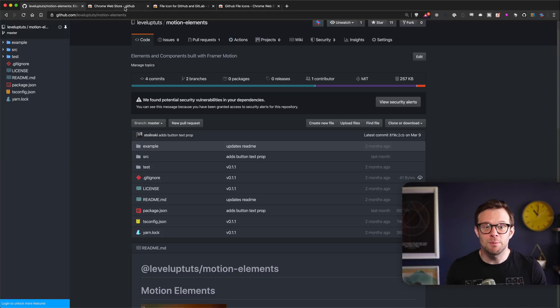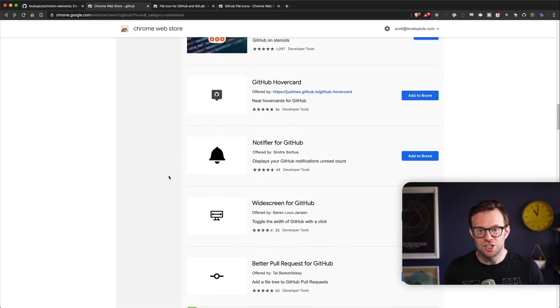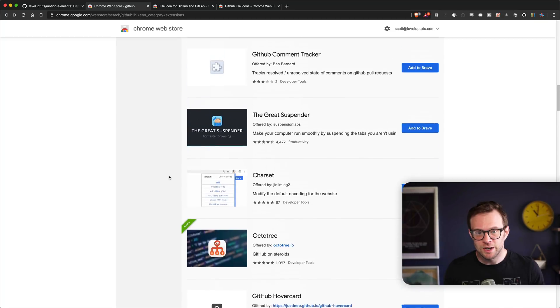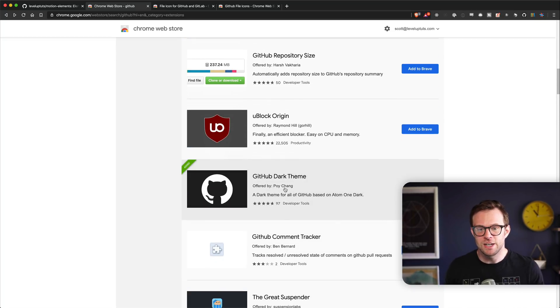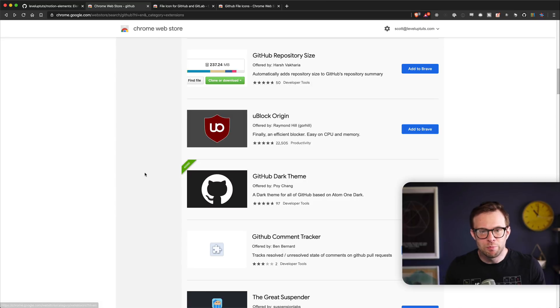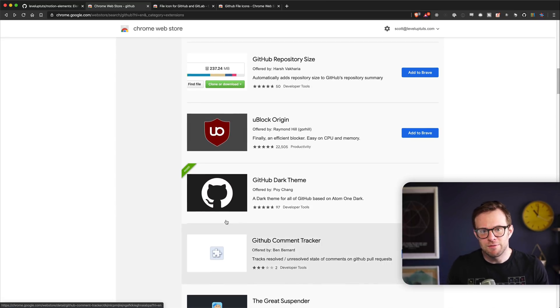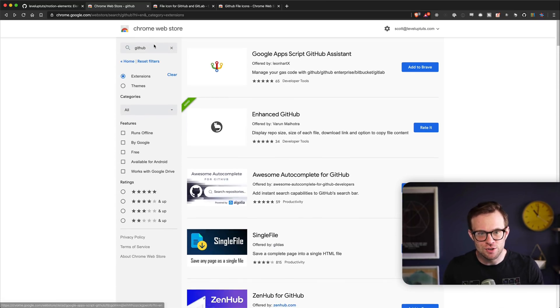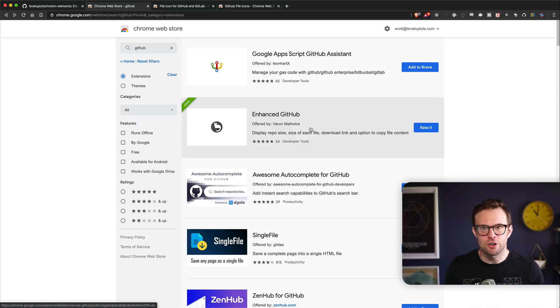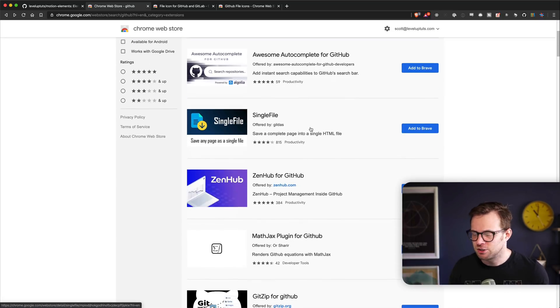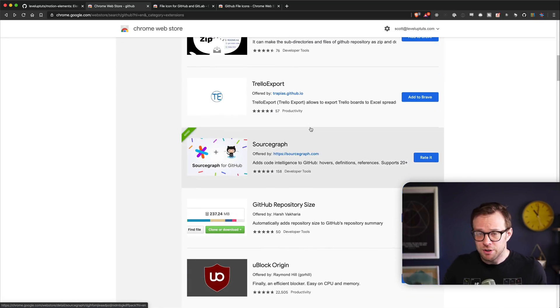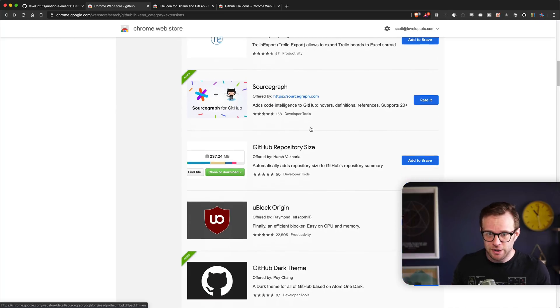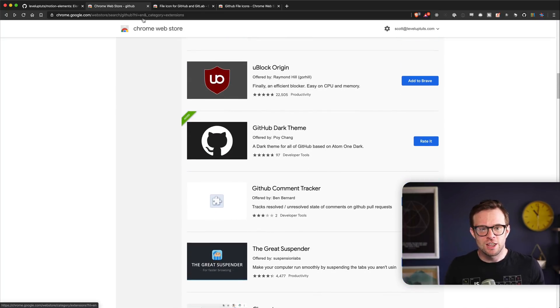That gets us to the next one, which is dark mode. Dark mode was a nice little extension. GitHub dark theme by Poi Chang. But keep in mind, all of these extensions can be found on the first page when you just search for GitHub at the Chrome Web Store. I'm not going to link to each one individually. You can find all of these just by searching GitHub.